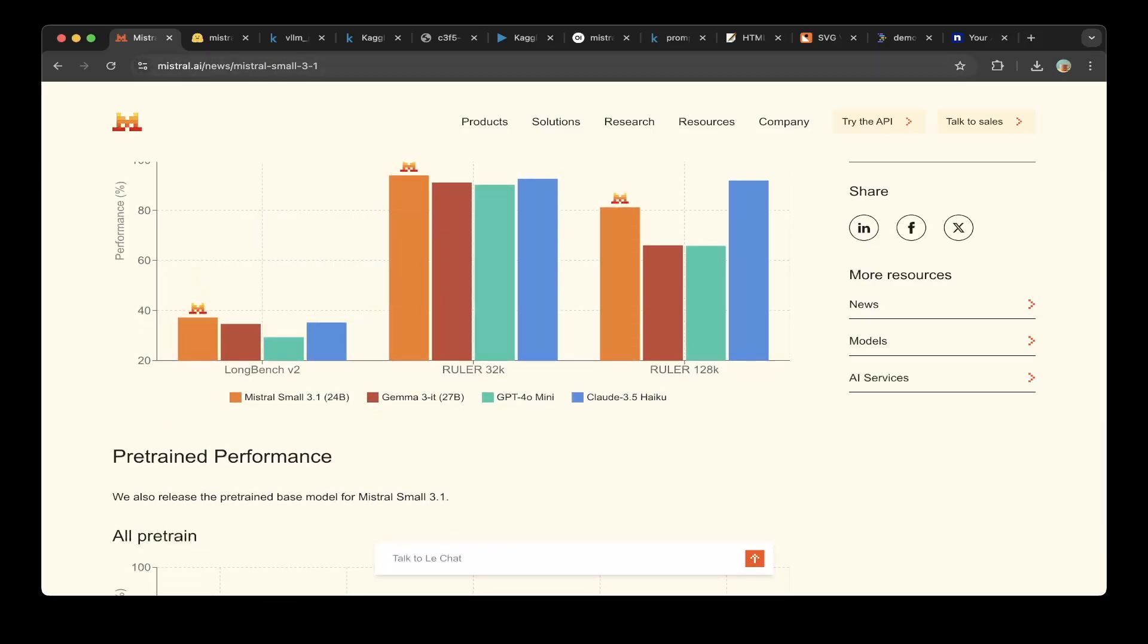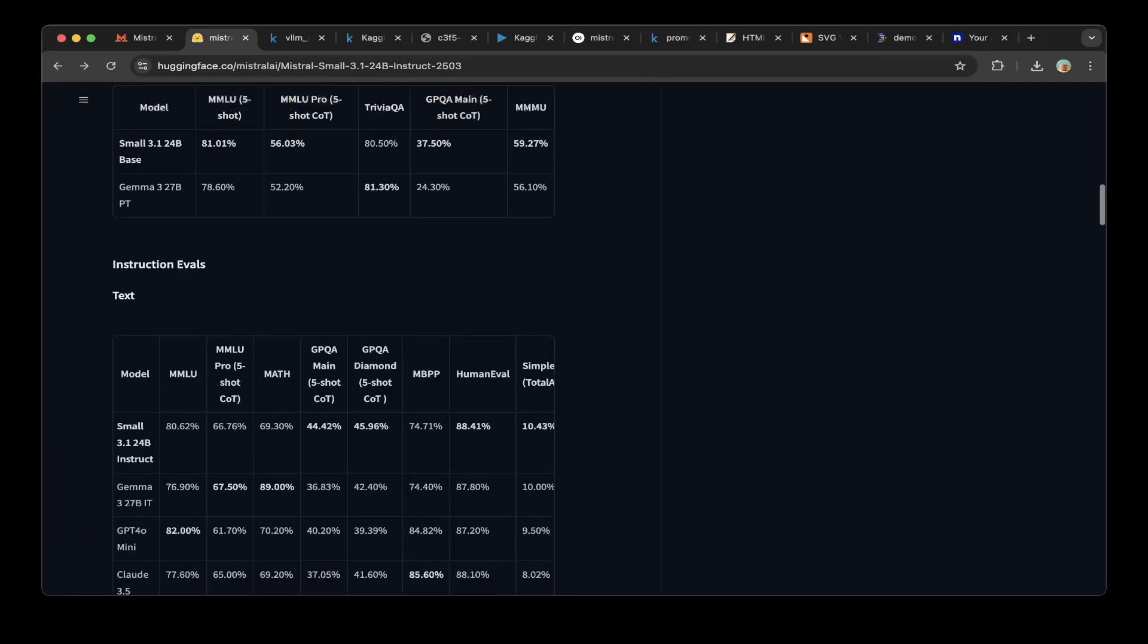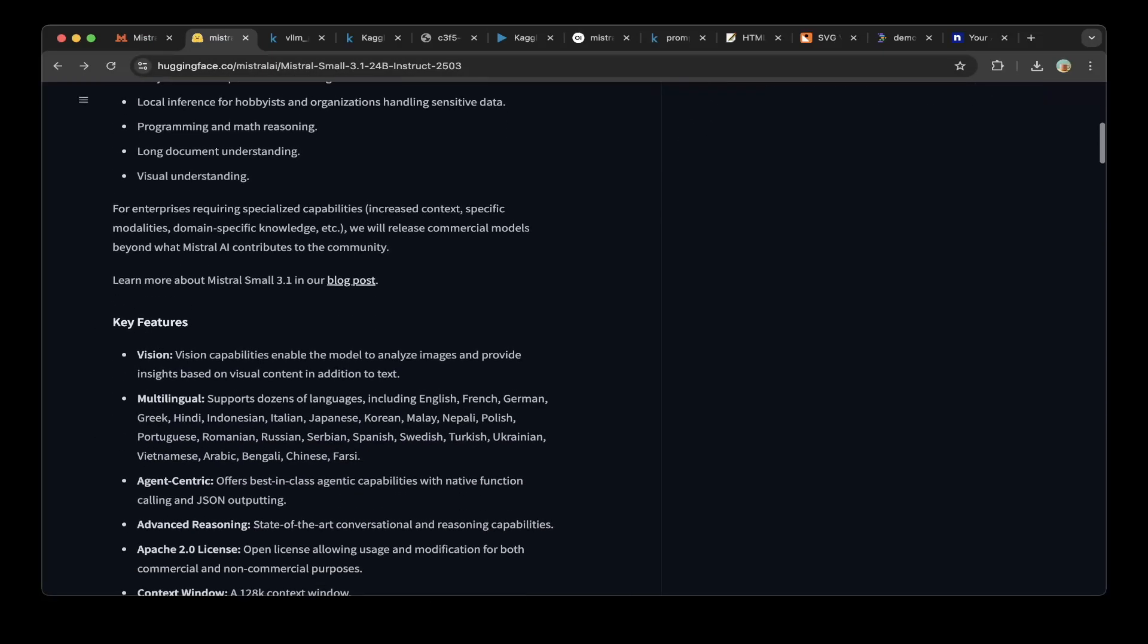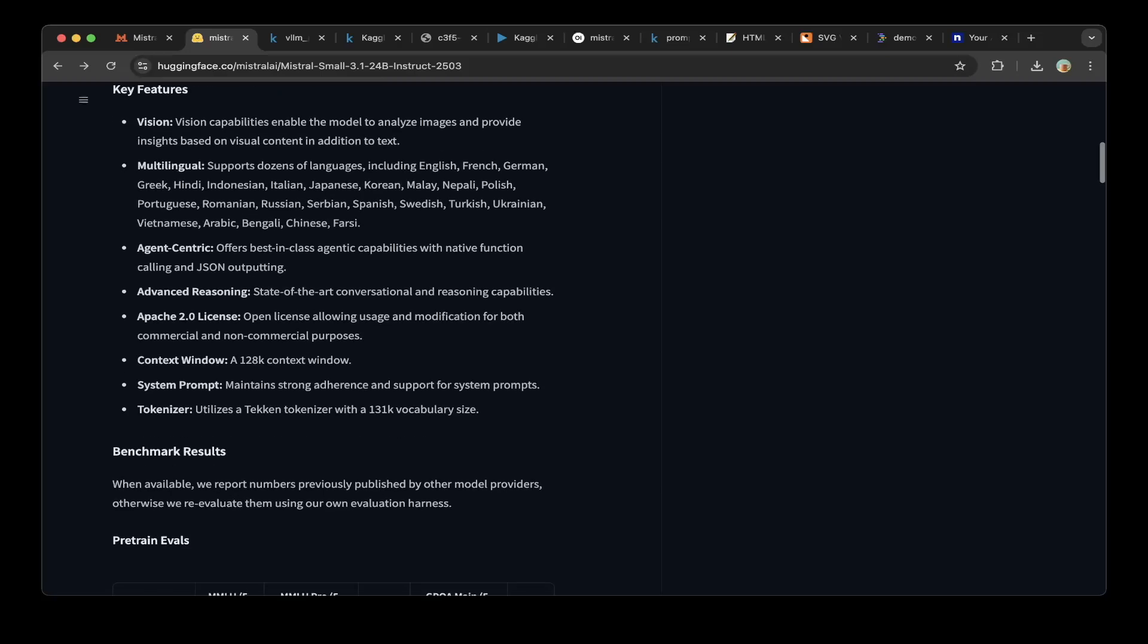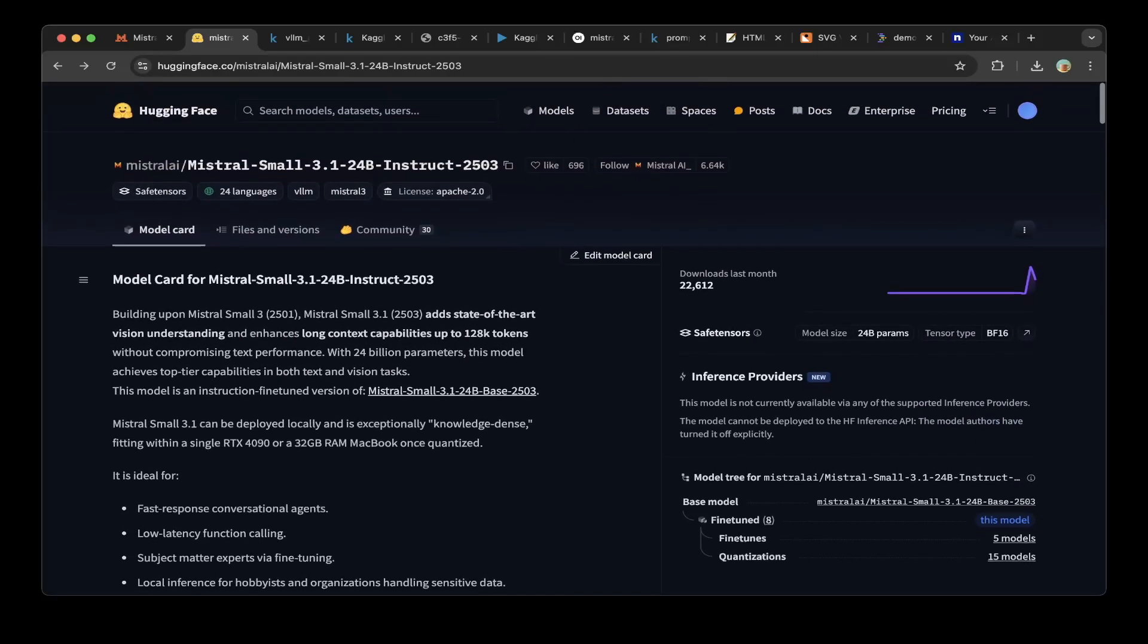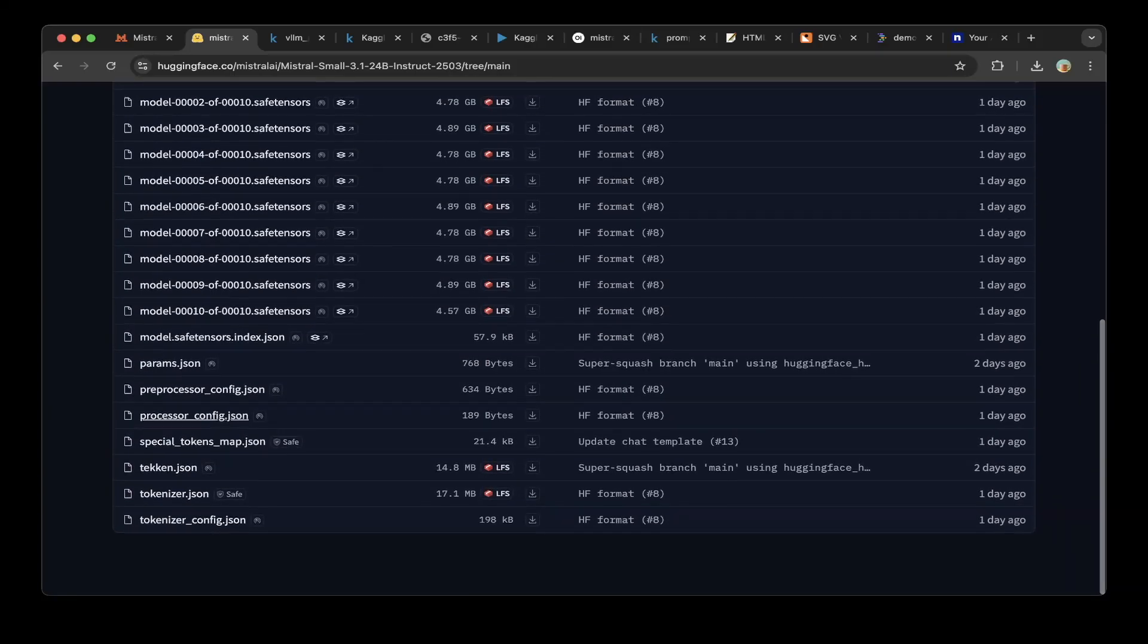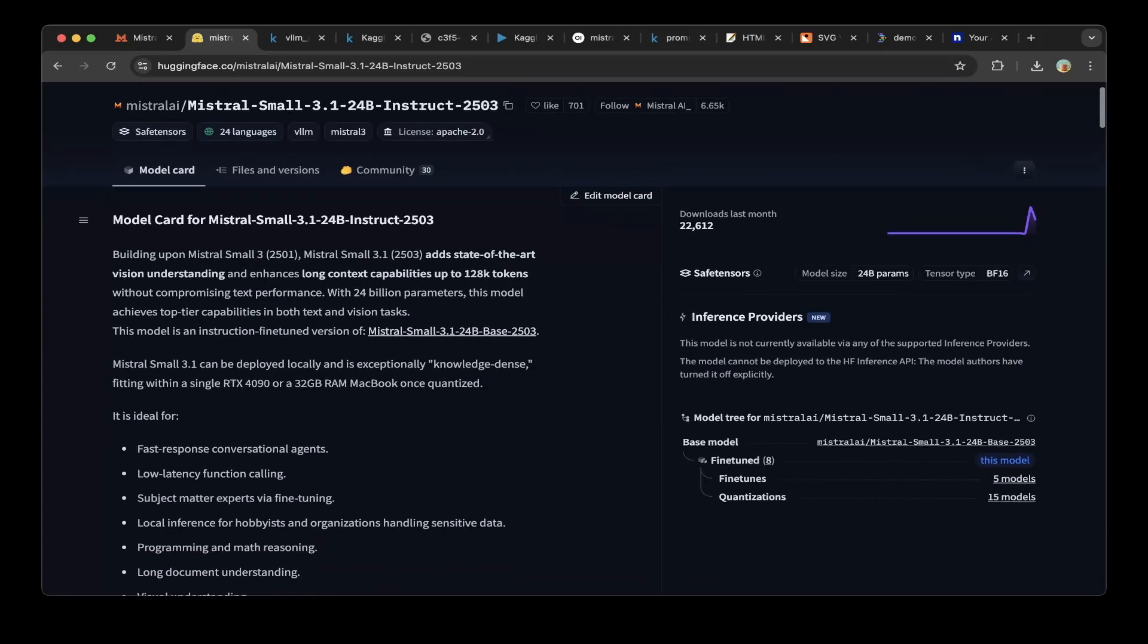If you go to the Hugging Face instruction, it has also the benchmarks as well. The key features are vision, multilingual, agent-centric, advanced reasoning, Apache 2.0 license, context window, system prompt, and tokenizer. It's a different tokenizer. It is a Tekken tokenizer. And so if you look at the files, you can see that the tokenizer is a little bit different.